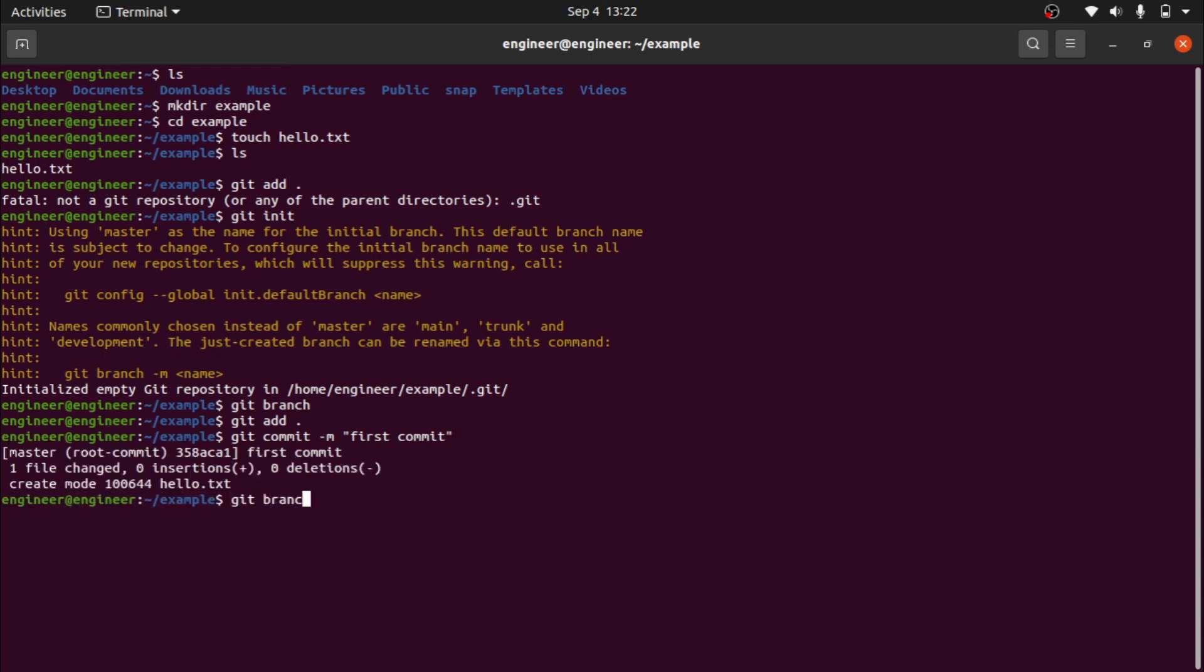You can see now we are inside a master branch. This is how we initialize a git.